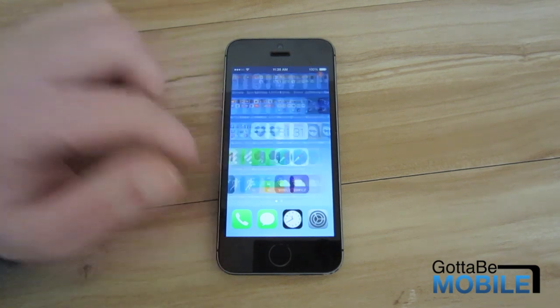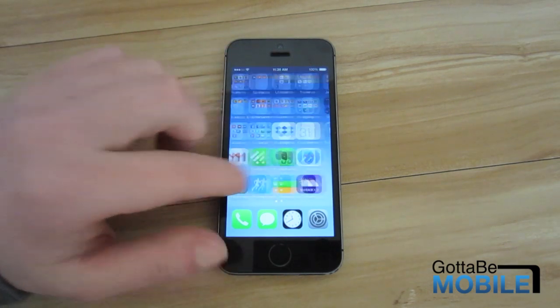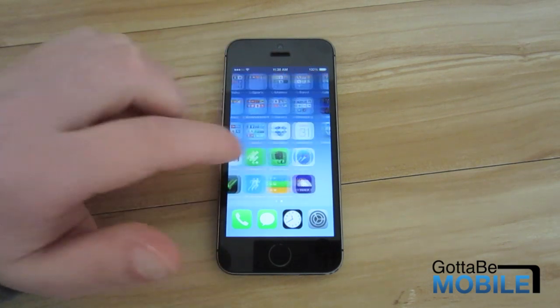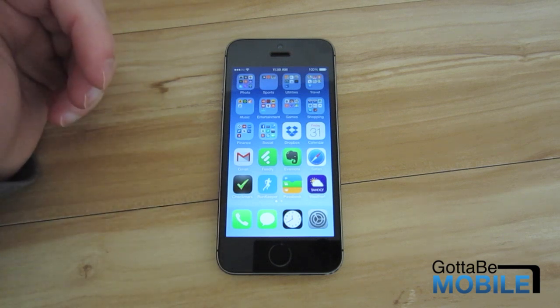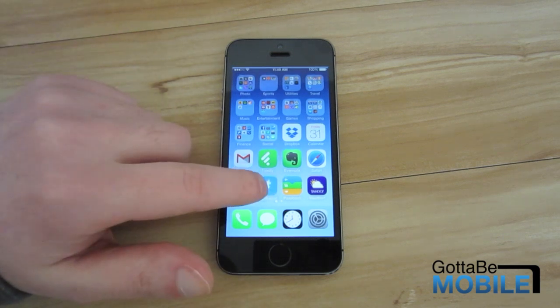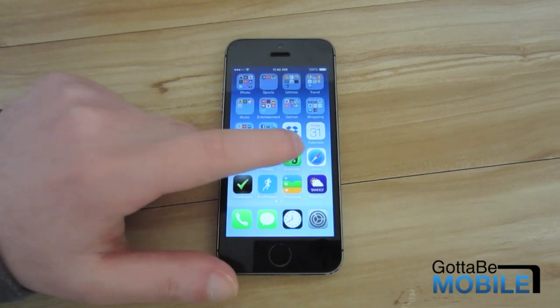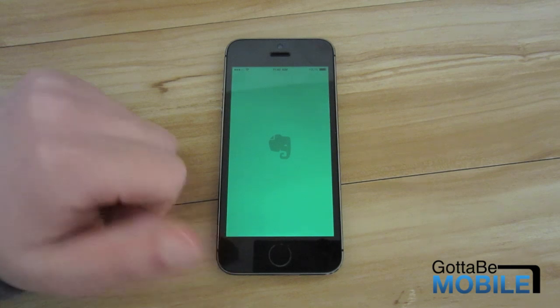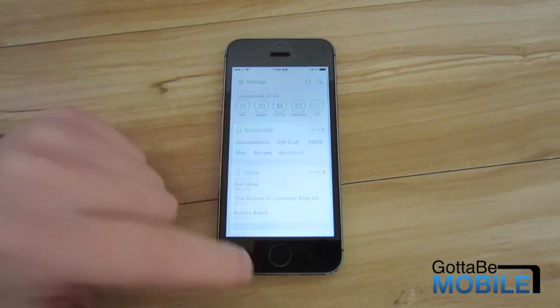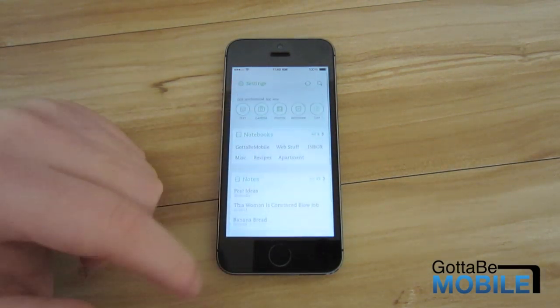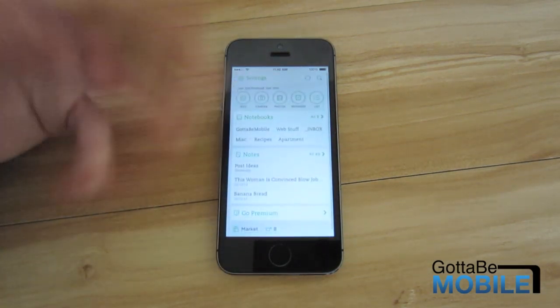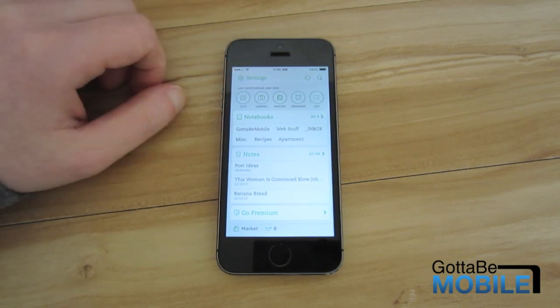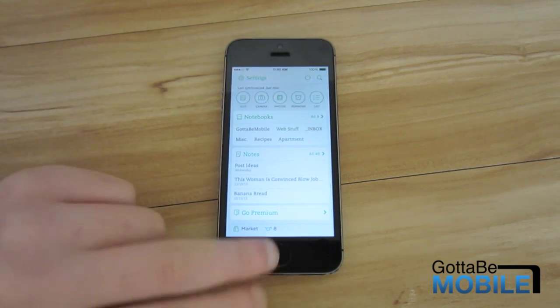So if there's a certain aspect of an app that you don't like, like for instance in the Evernote app there's no pull to refresh. You can't swipe down and have the app refresh your notes which is really annoying.